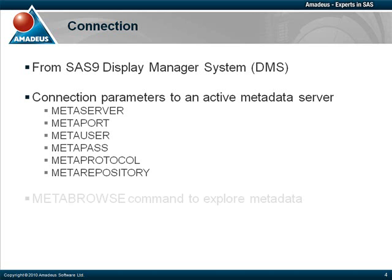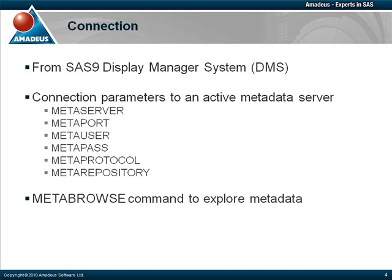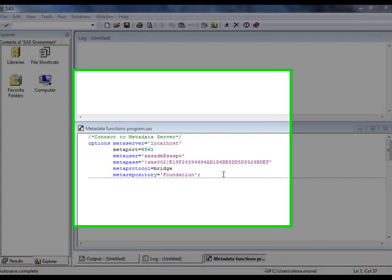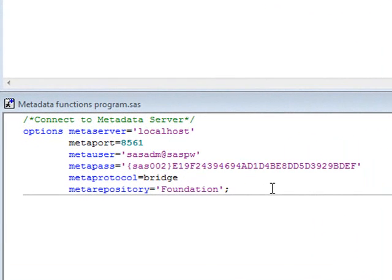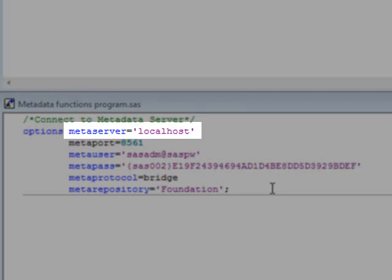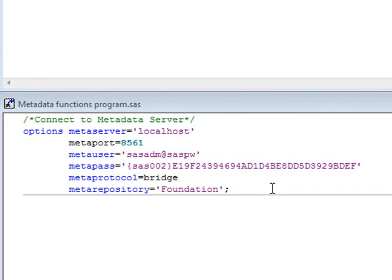Once the connection is successful, the metadata is visible by issuing the MetaBrowse command. But let's have a look at how this works. The connection to the metadata server is done through an options statement. And here, we connect to the current server using the value of localhost, although this will normally be replaced with the full qualifying name of the server.